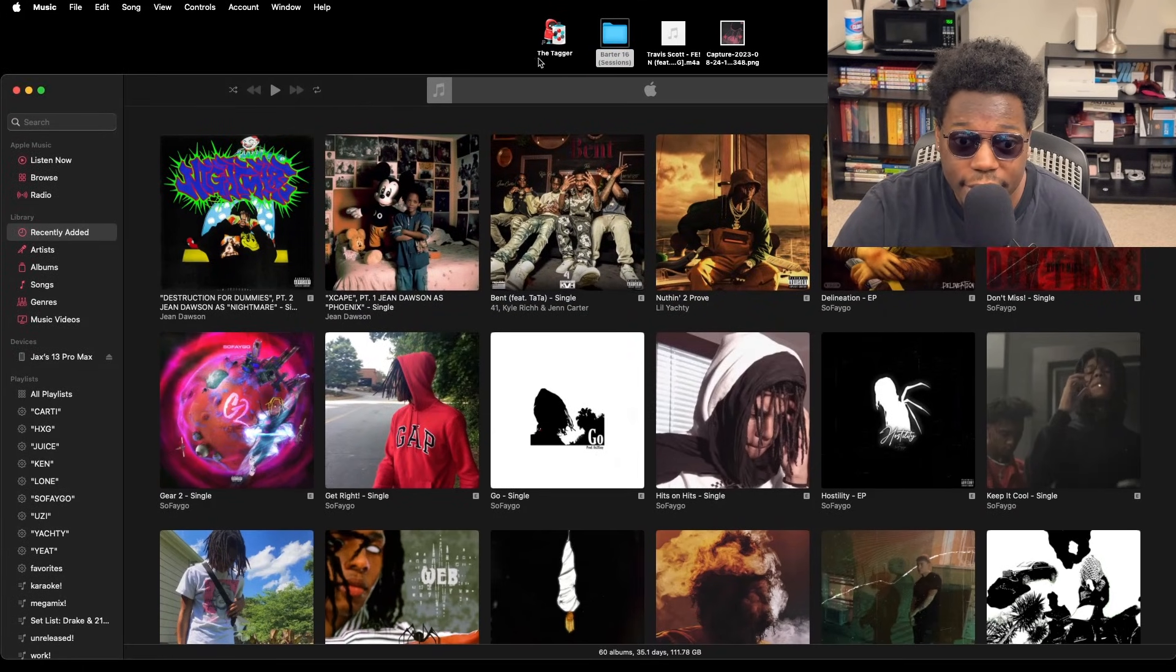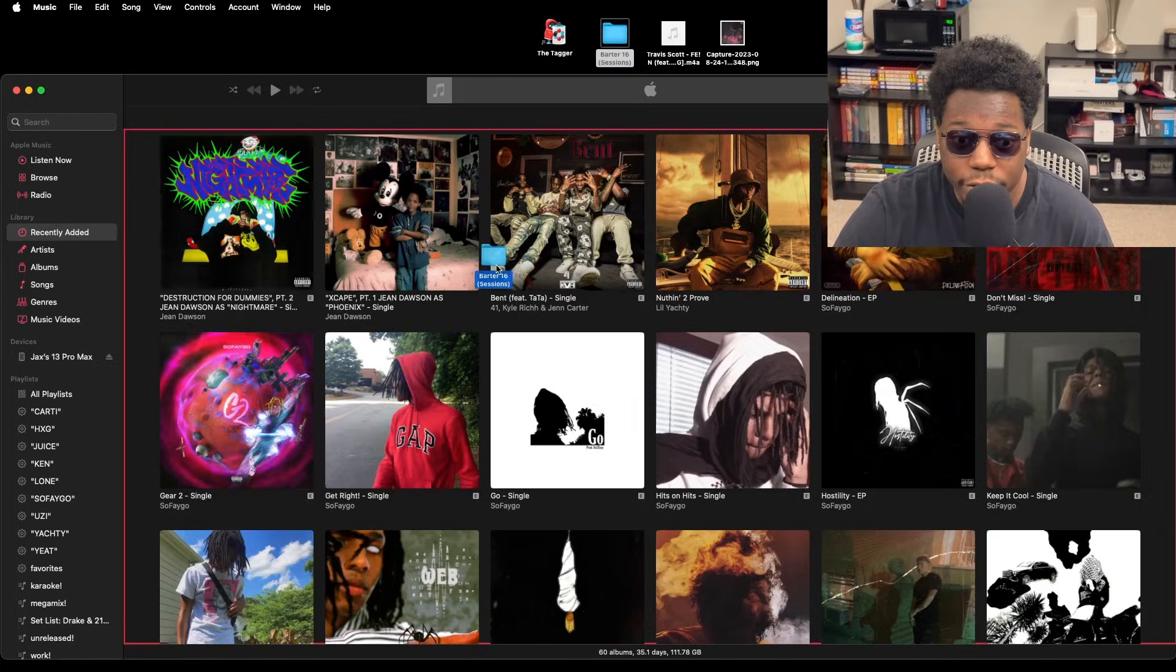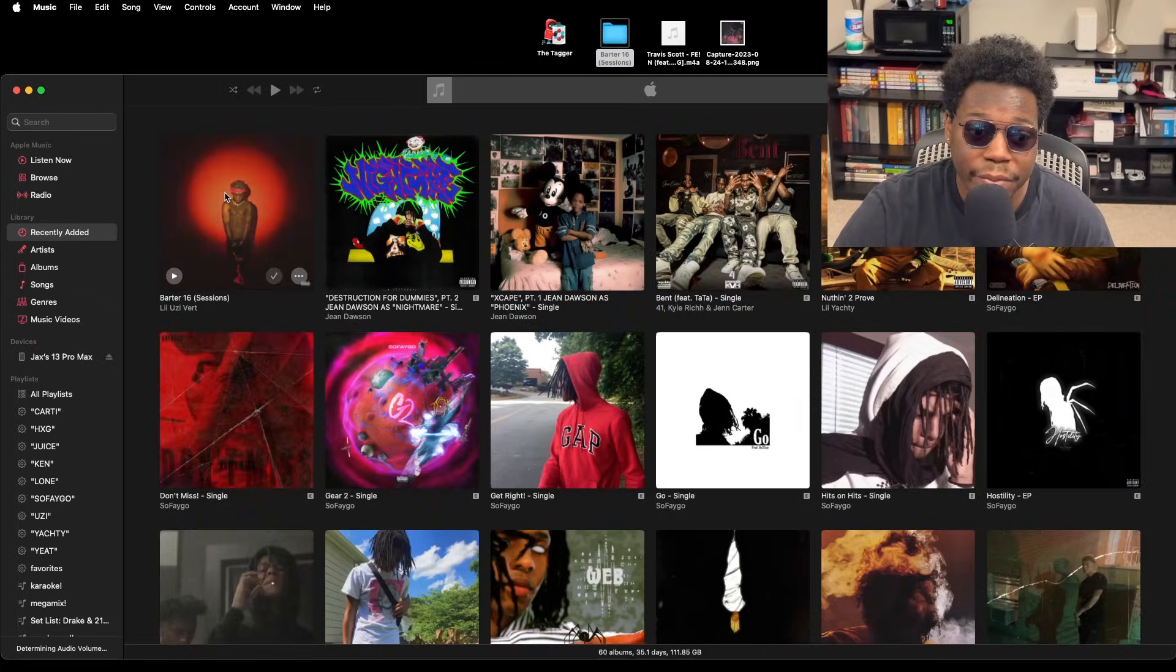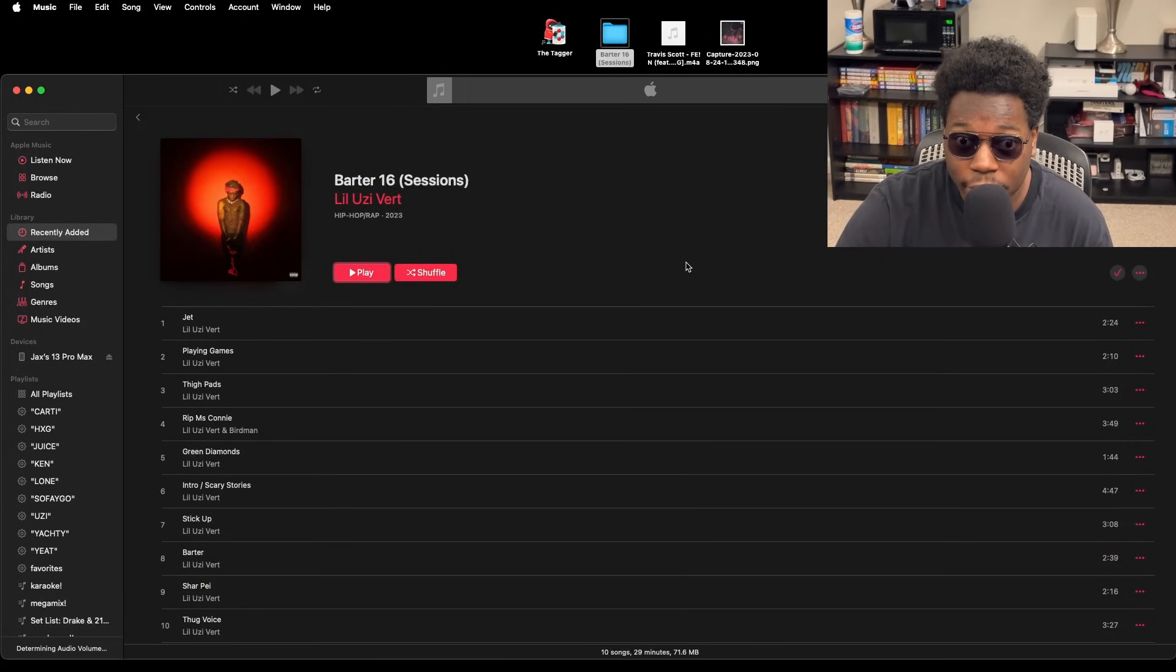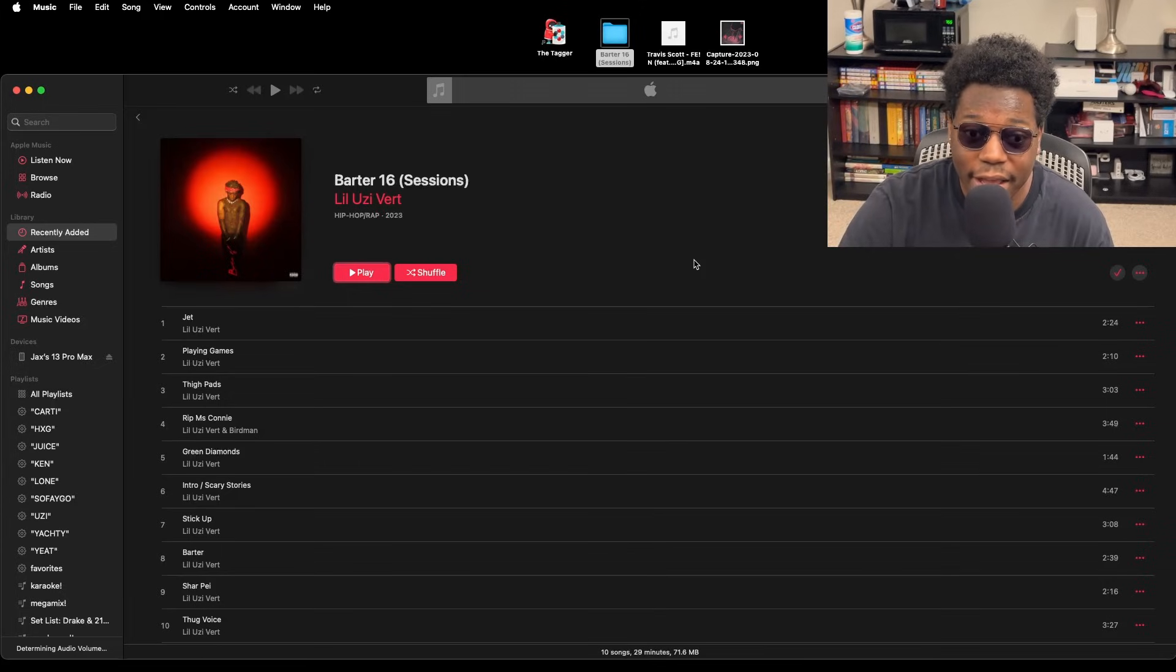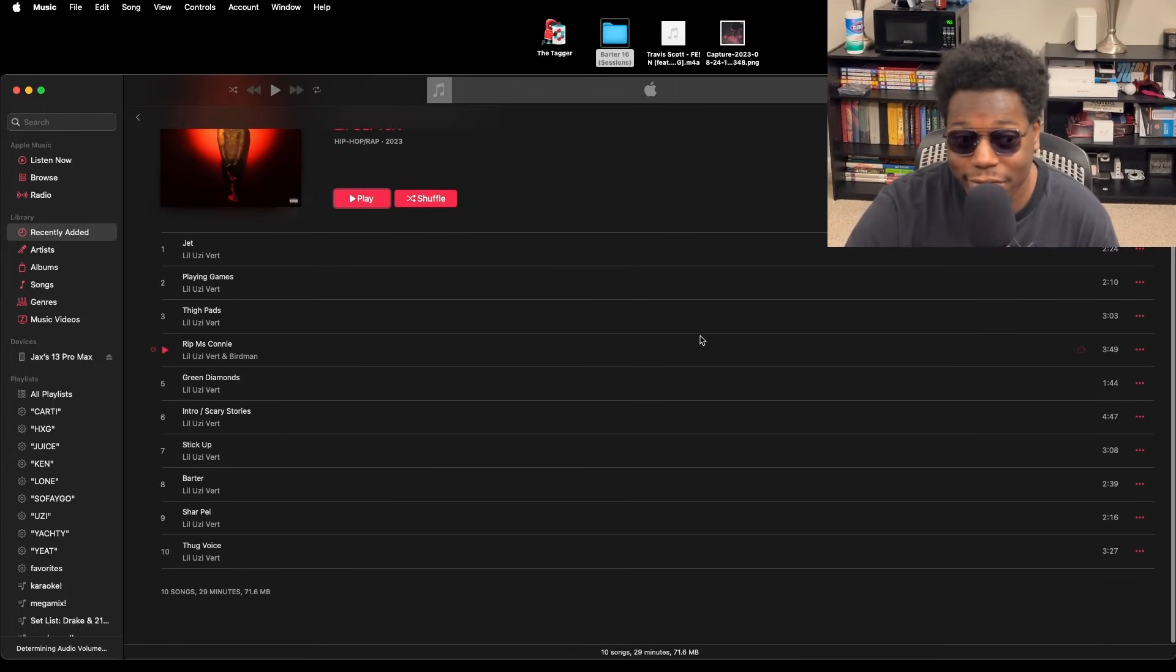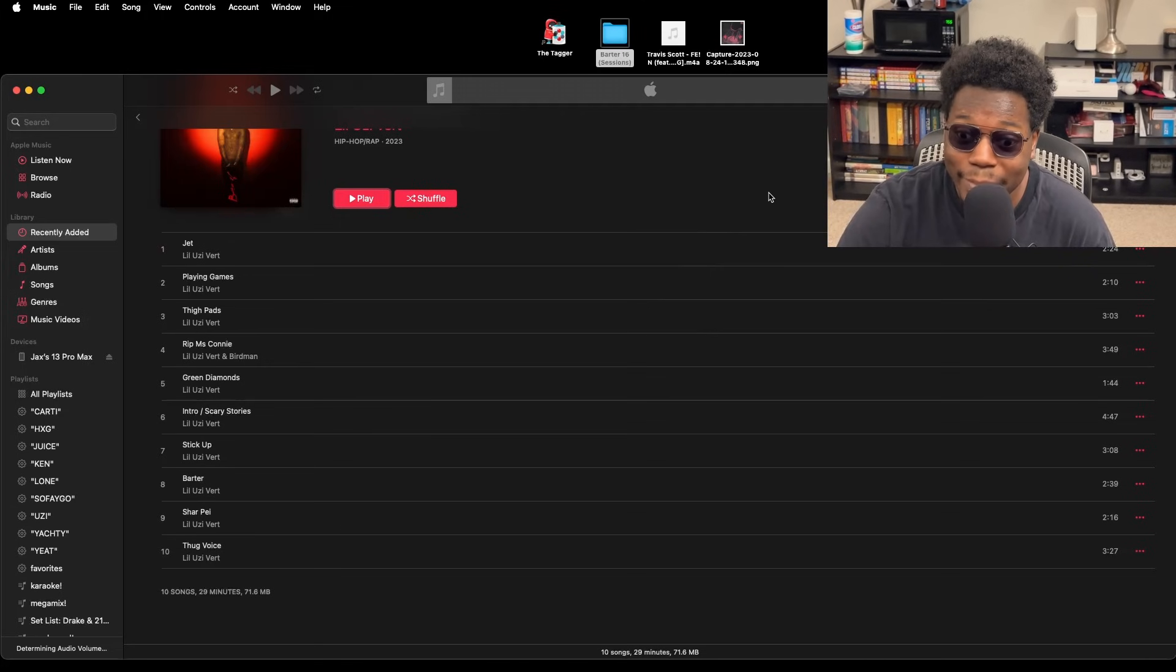You just take the file—you take the folder or the individual song, whichever one you have—and you drag it and drop it into Apple Music. So you take it, you drag it and drop it, and it'll pop up right here. Now when it first pops up, it's only on your computer. You have to give it time to calculate all the songs and whatnot, whatever it does in the background, and then it'll get to syncing.